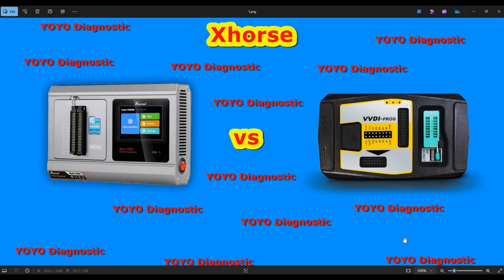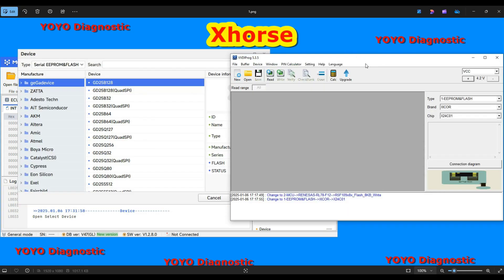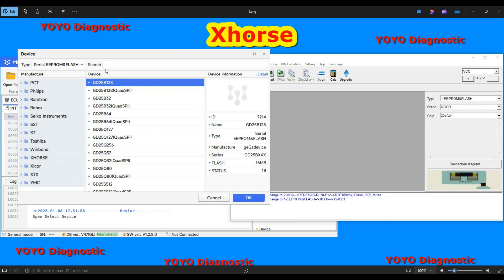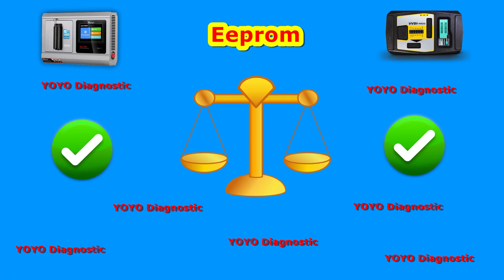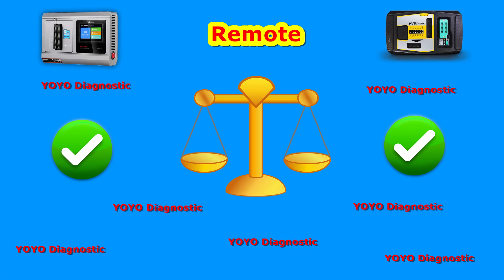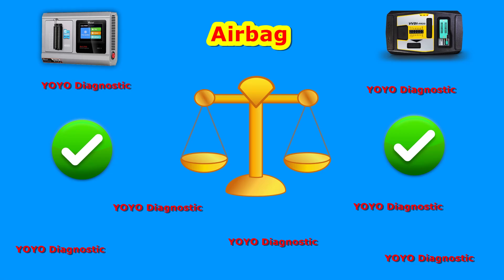Let's start the comparison. First, EEPROM and flash — I also made pictures showing the differences. Honestly, I find almost no differences here; it's about 99% similar between the two programmers. If you are working only with EEPROM and flash, both are similar. The next menu, remote, is also the same, and the third menu, airbag, is similar on both programmers as well.